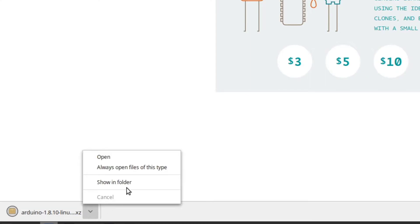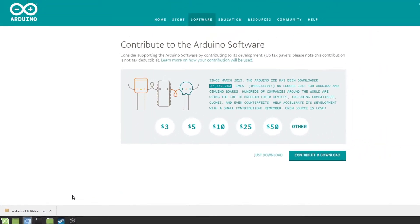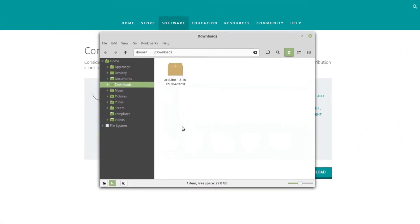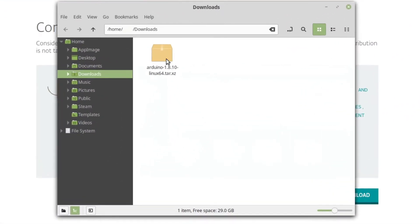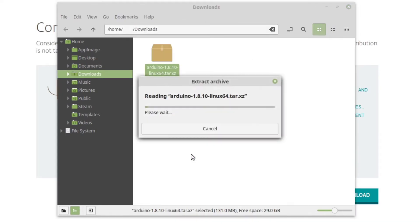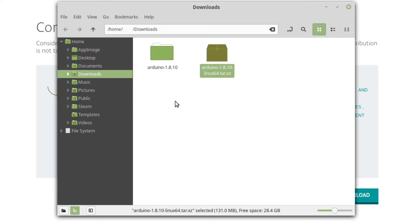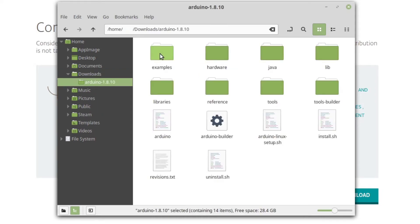Once the download is complete, navigate to the download location and extract the contents. Go into the newly extracted folder and create a folder named Portable.